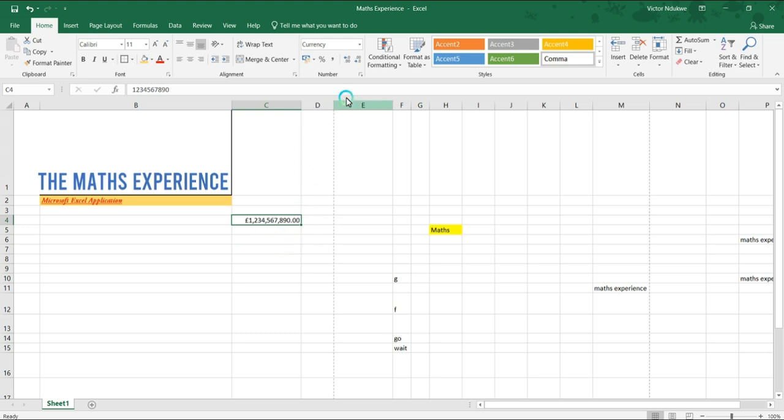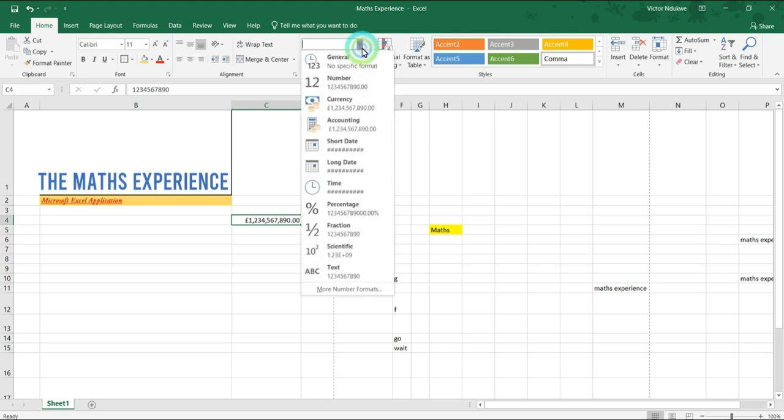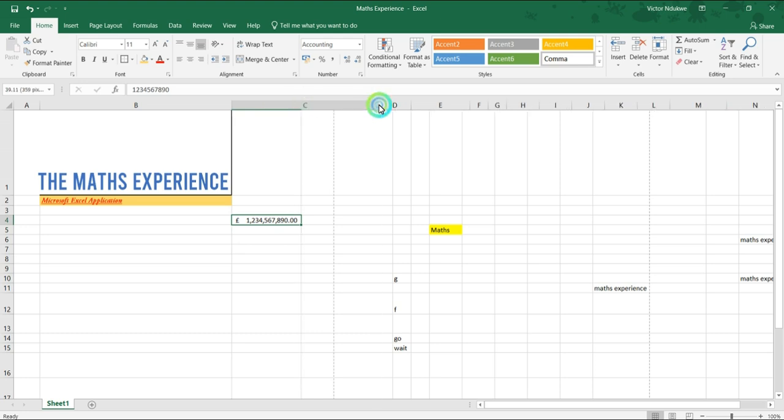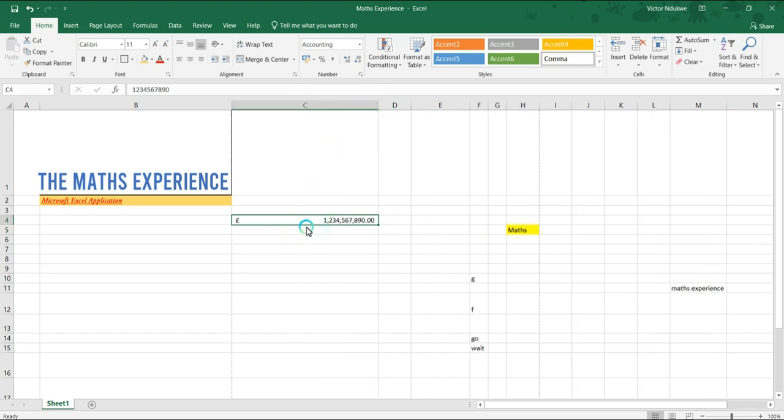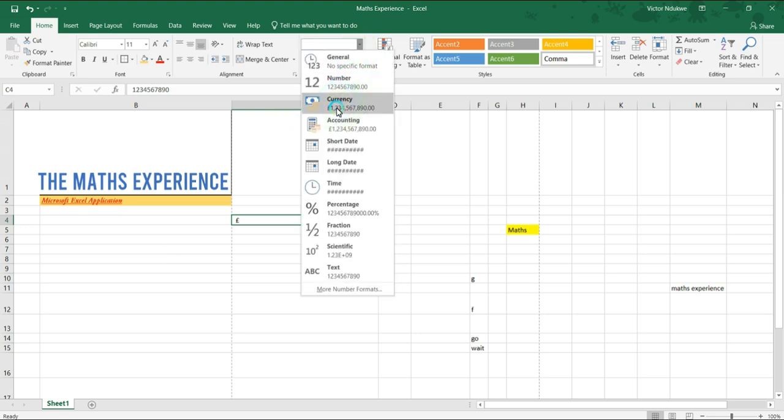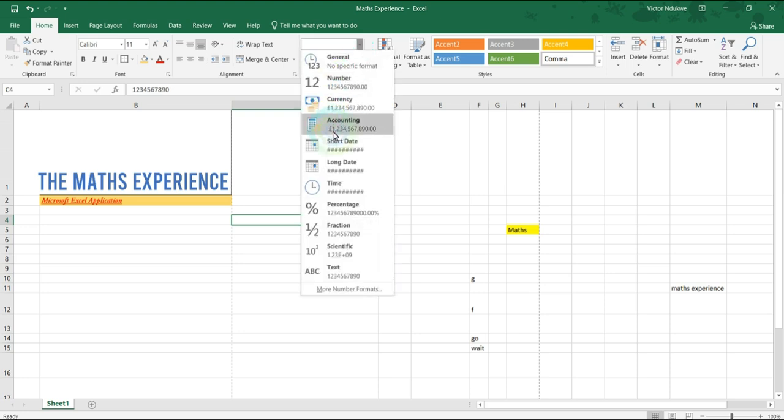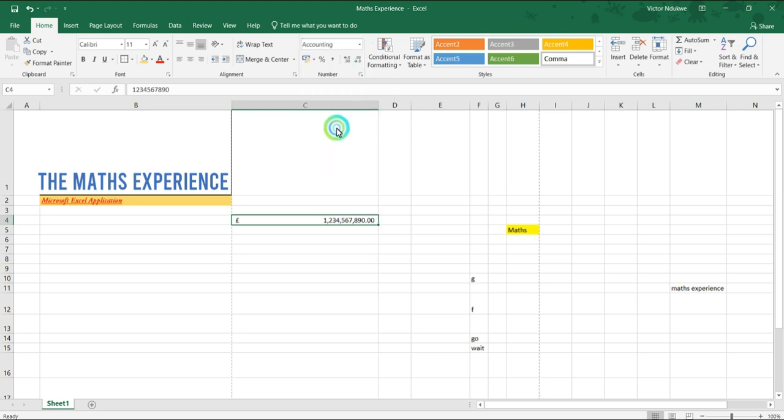If we change it to accounting, it moves the pound symbol to the far left. So you see, it moves the pound symbol away from the figures. If you stretch your column a little, you would see a better effect of that. And that's the difference: numbers has no symbol, currency puts the symbol and merges the symbol with the figures, accounting shifts the symbol far left from the figures.